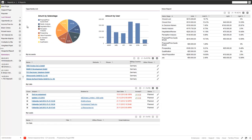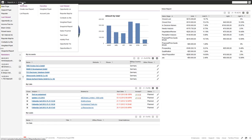SugarCRM is a great system to help you manage your sales force and keep all the data, but one of the trickier pieces is the question of how you get the data out again and analyze what you have. This is what KReport is built for.